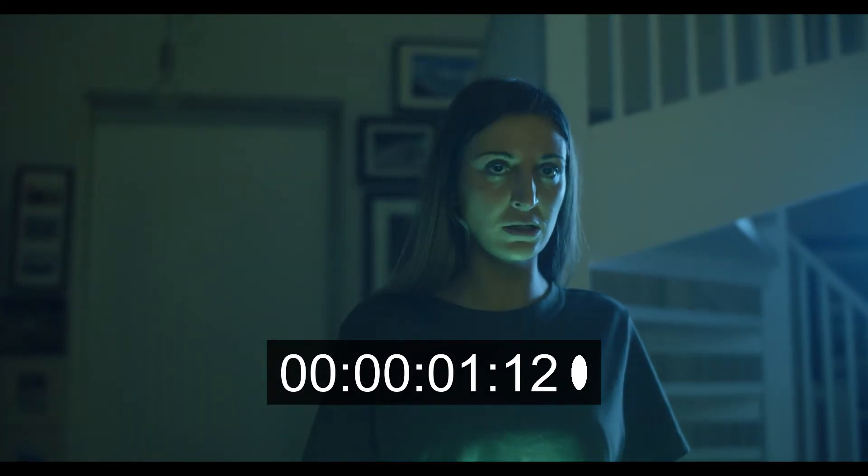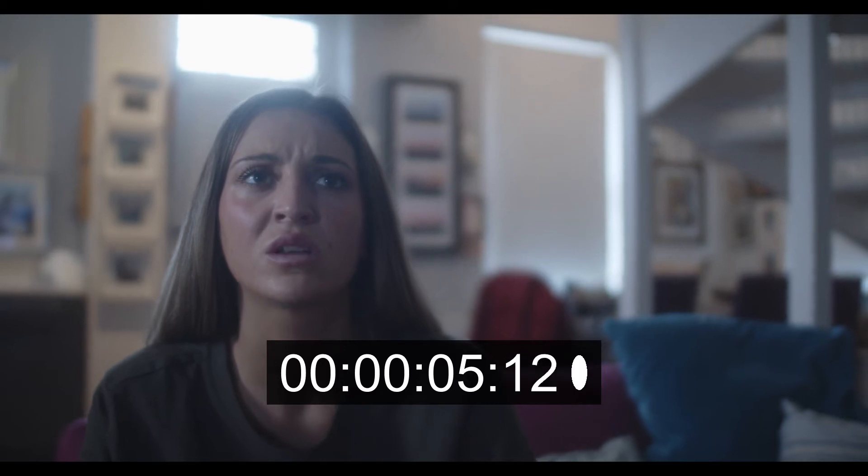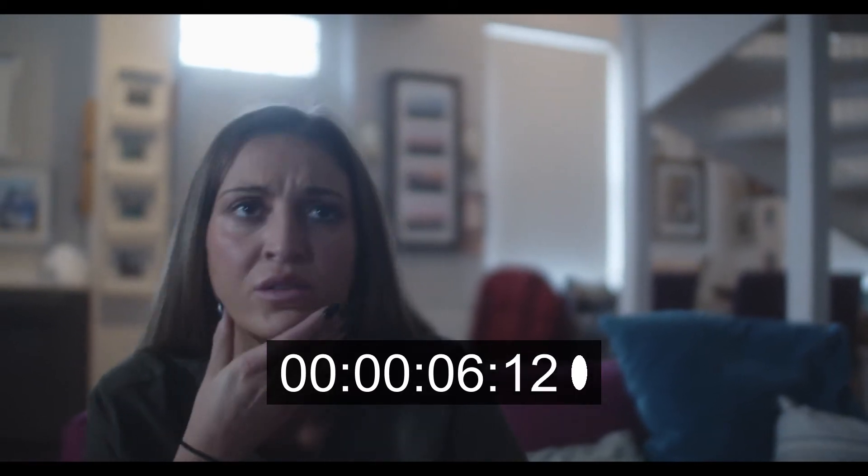How's it going everyone? My name is Jermaine Grant. Today I'm going to show you how to add timecode to your footage in just a couple of steps. Let's go.